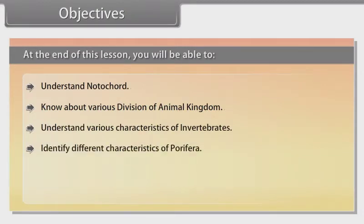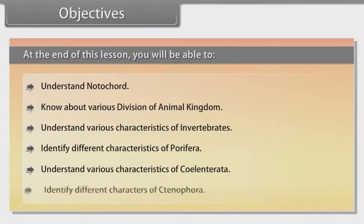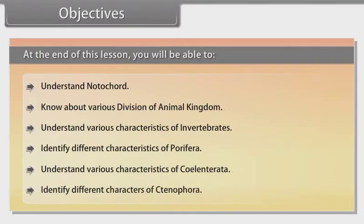You will also understand various characteristics of invertebrates, identify different characteristics of Porifera, understand various characteristics of Coelenterata, and identify different characters of Ctenophora.